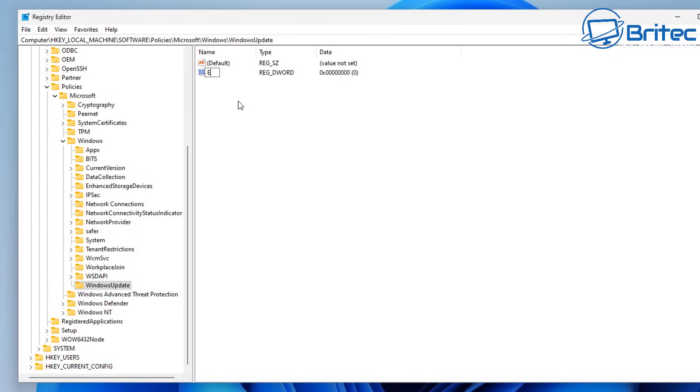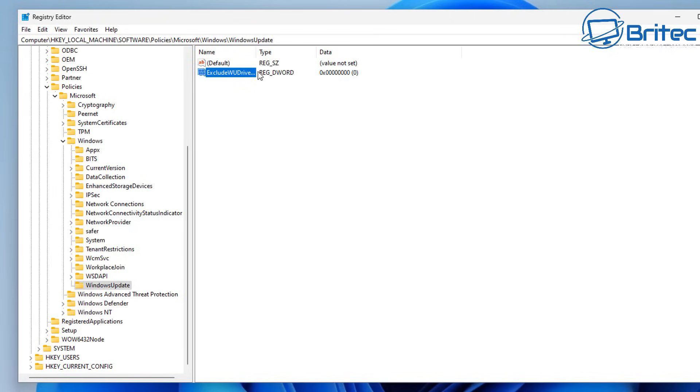So we're going to call this ExcludeWUDriversInQualityUpdate. So we want to make sure we put it exactly like that. So once you've done that you can then push enter and we can now double click on this to open up a window and edit the value.